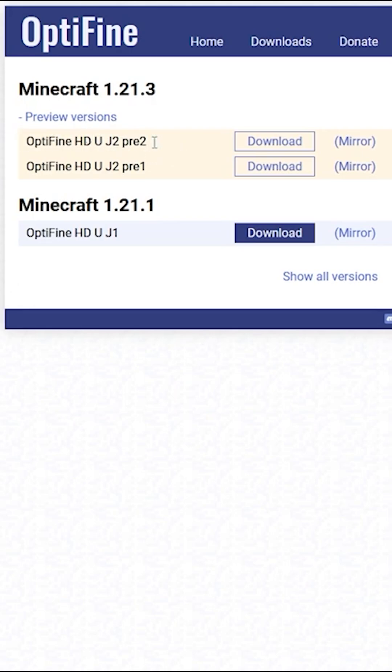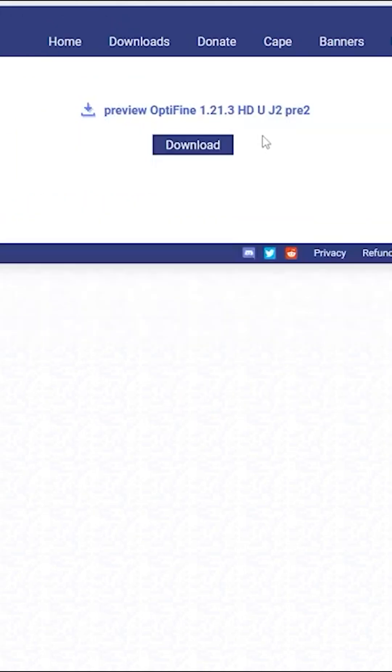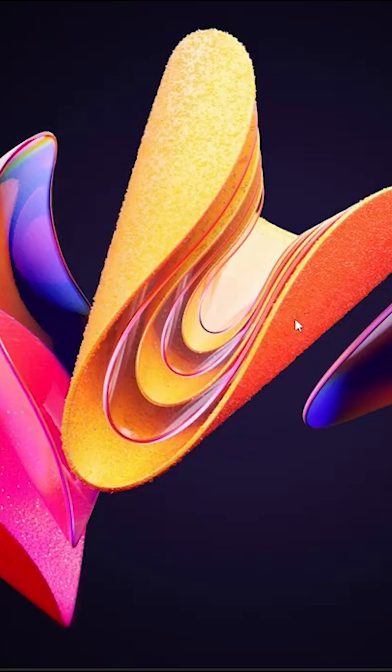Once you hover over the top one, click on download or the mirror button, but make sure you always select the top one. So for me, I'm going to click on the mirror button just here. This will load this page. From here, click on the download button and that will download.